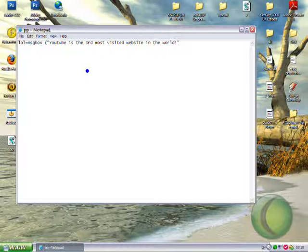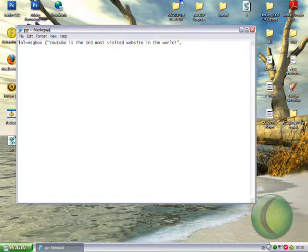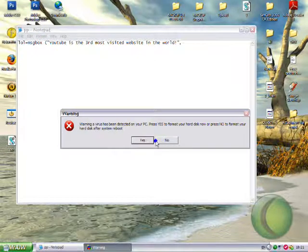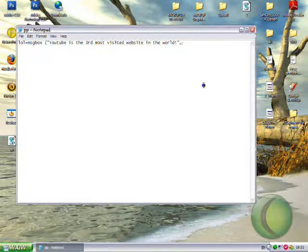Then we'll do comma. Now for it to say yes, no, type in twenty.